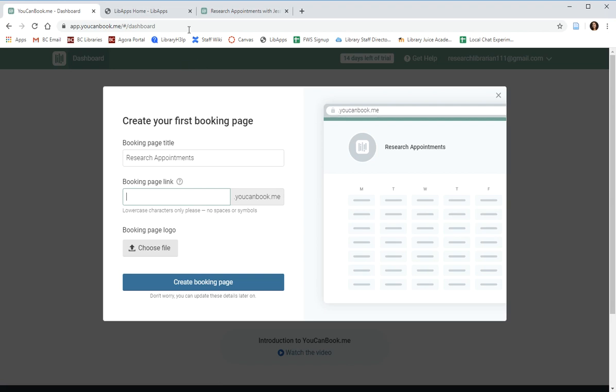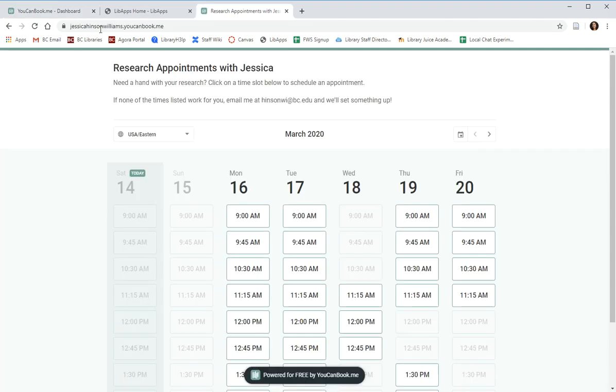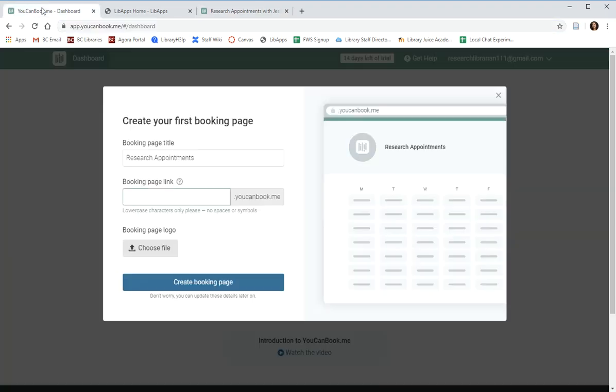My BC account is just JessicaHinsonWilliams.YouCanBook.me. You can choose anything you'd like, but I would recommend it have something to do with your name. And then we'll create our page.